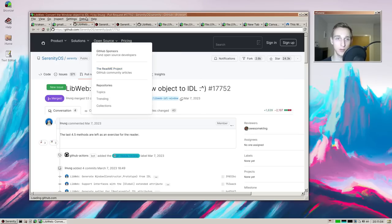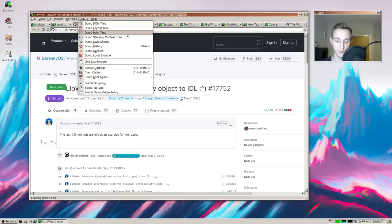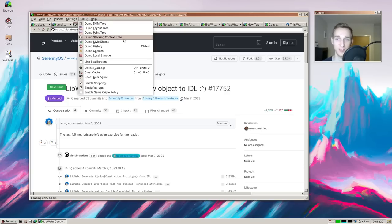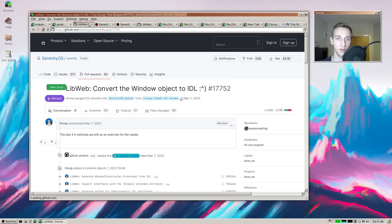We have a new Debug menu entry this month. We already had dump DOM tree, dump layout tree, and dump stacking context tree — they all sort of interact with each other but are different. New this month is dumping the paint tree. I can't put it on screen right now as it's in a console window on my host machine, but it prints out a colorful tree. It's good to have individual methods to show each of these in the console.